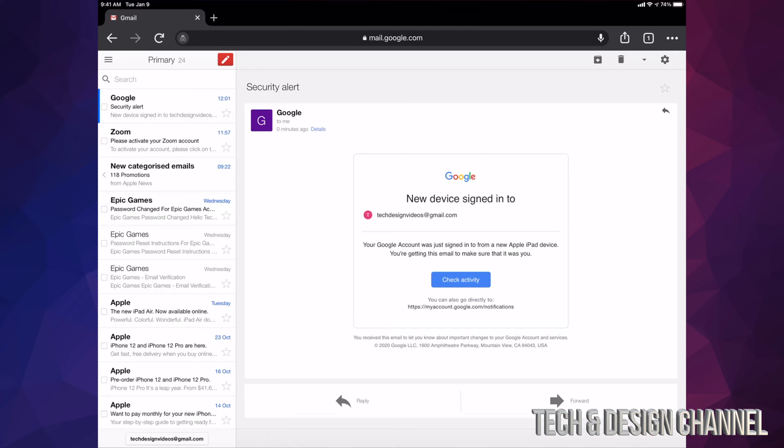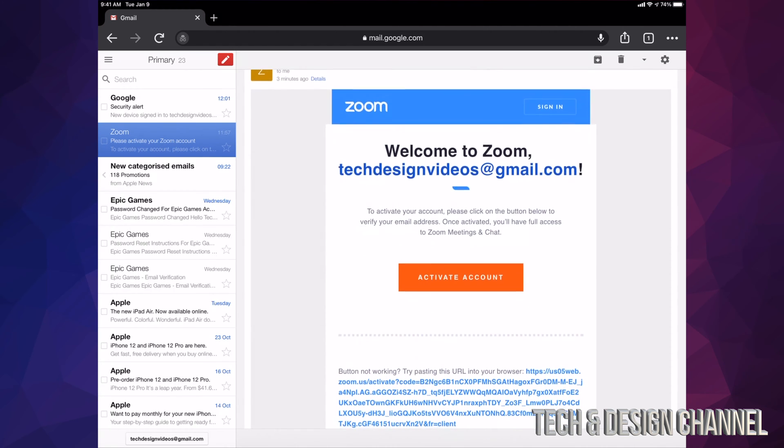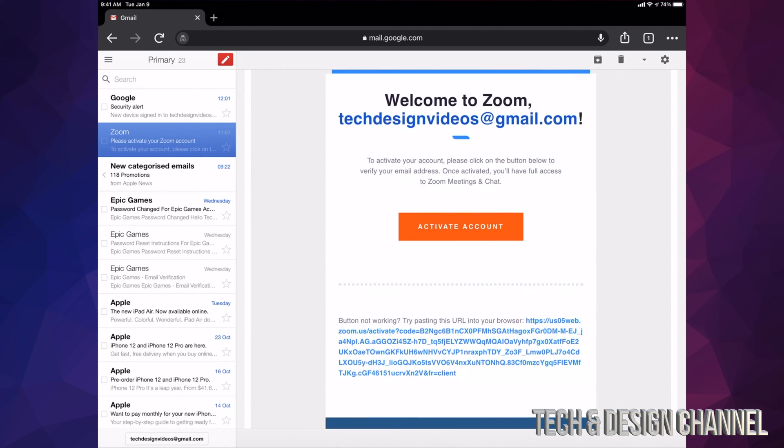At this point, I'm just pulling up my Gmail and here it is. Here's the Zoom email I just got. It tells me Activate Account. This is how I'm going to activate my account on Zoom, just by clicking or tapping on the Activate Account button in the middle. I'm going to go ahead and do that.